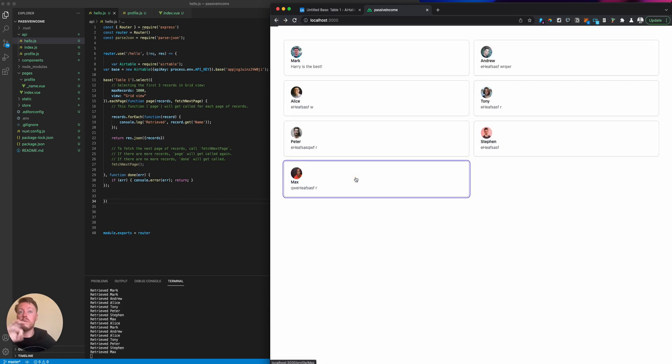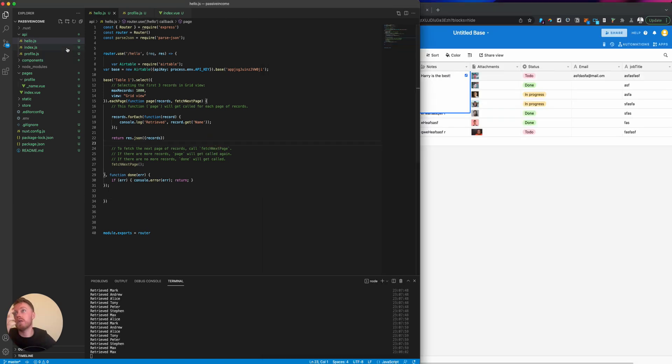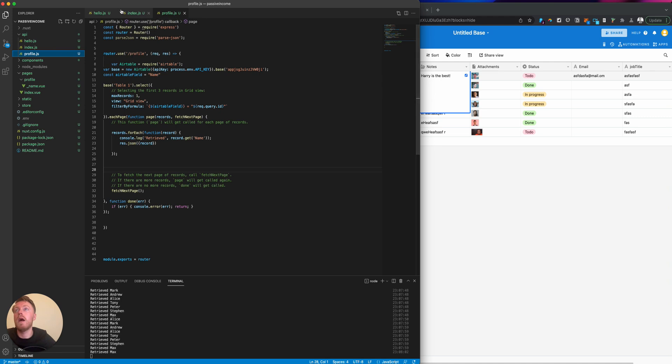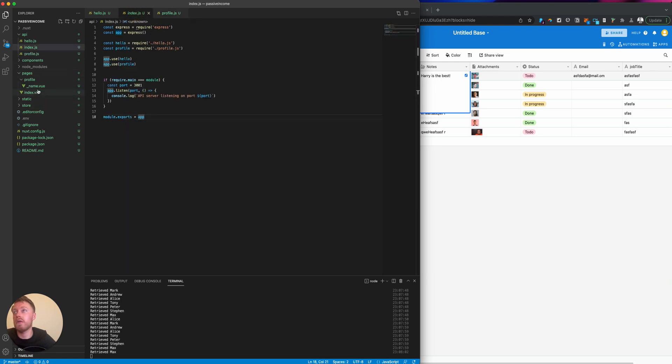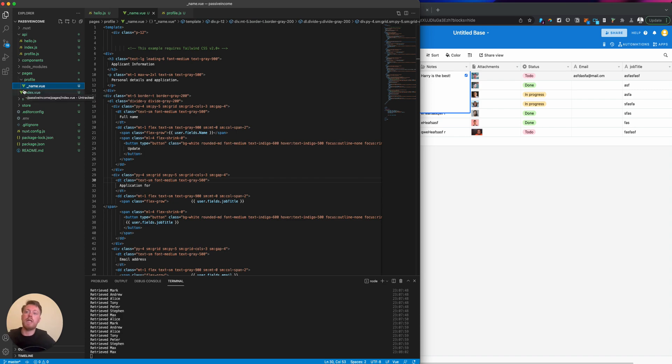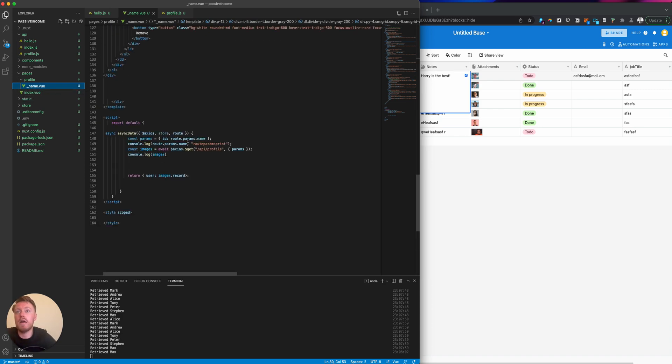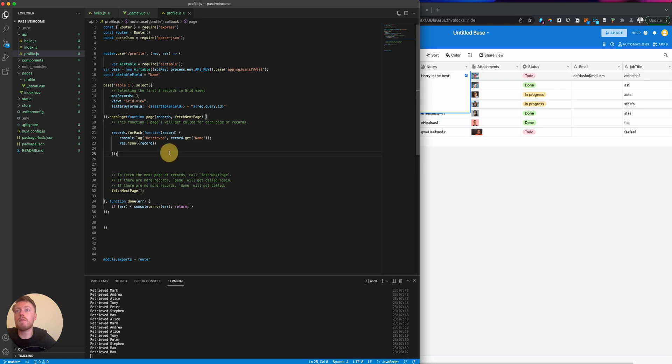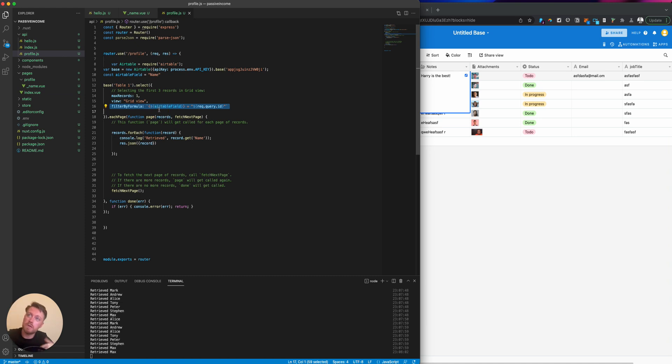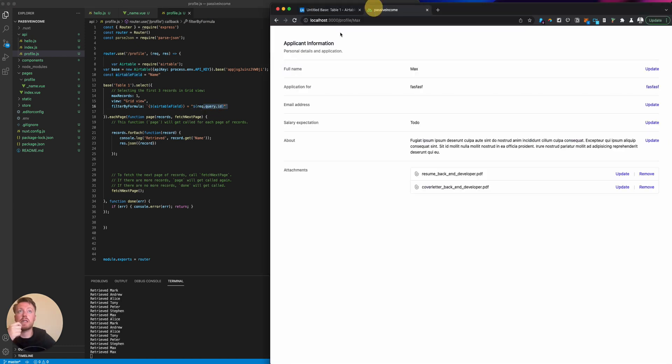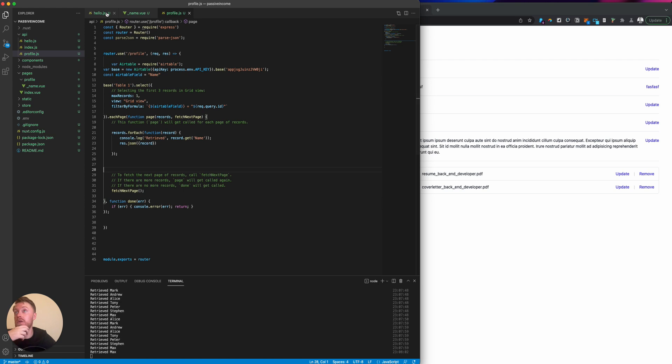It makes it so easy to build all these pages. When you click on a URL, the name is underscore name which makes it dynamic. We're taking the parameter in the URL which is the name, sending that to our backend API which is filtering our Airtable records by the name field, using whatever parameter is here to find a matching record and return all the information.